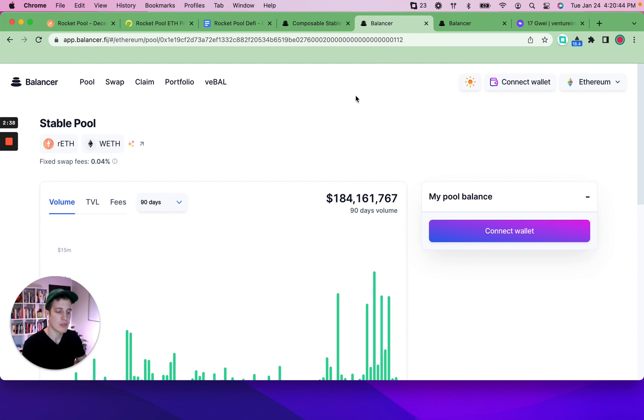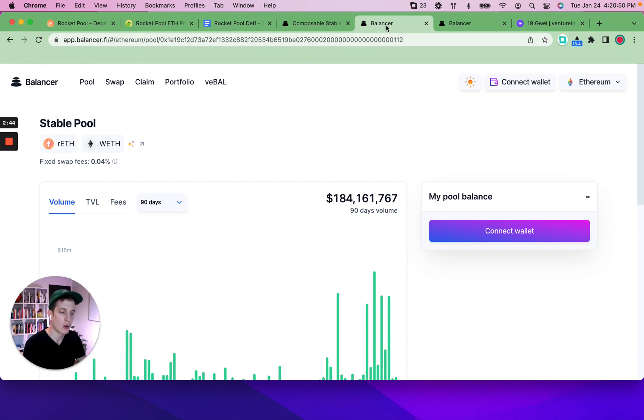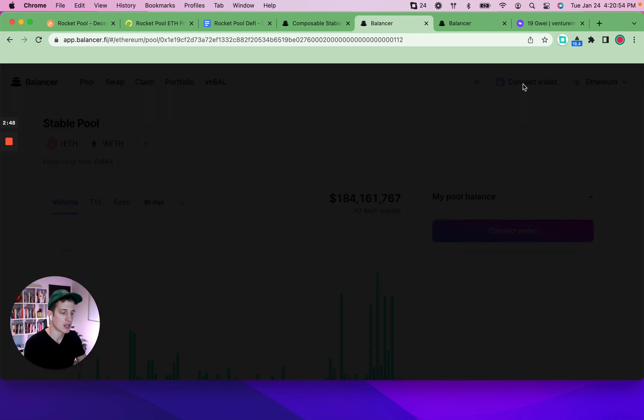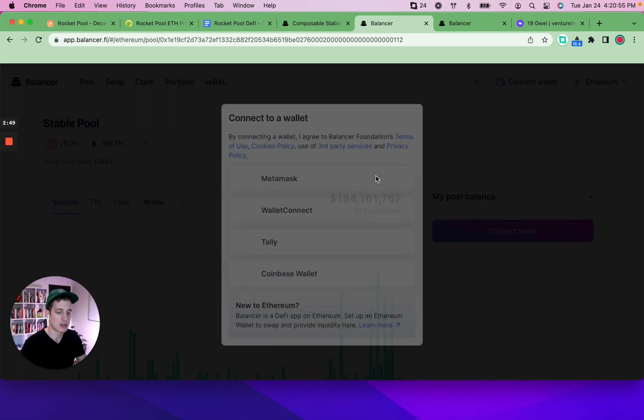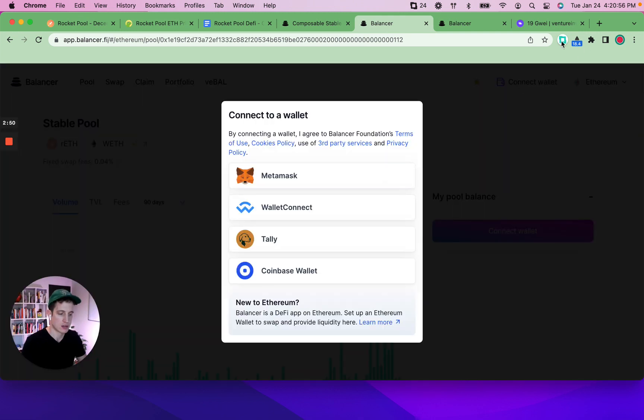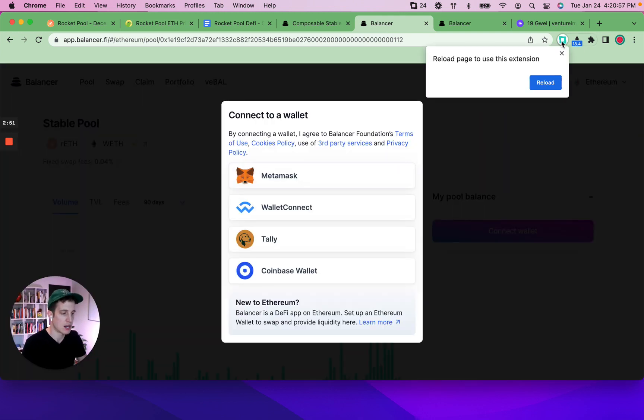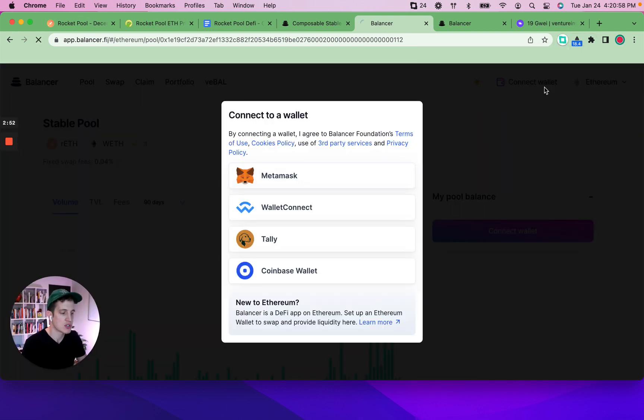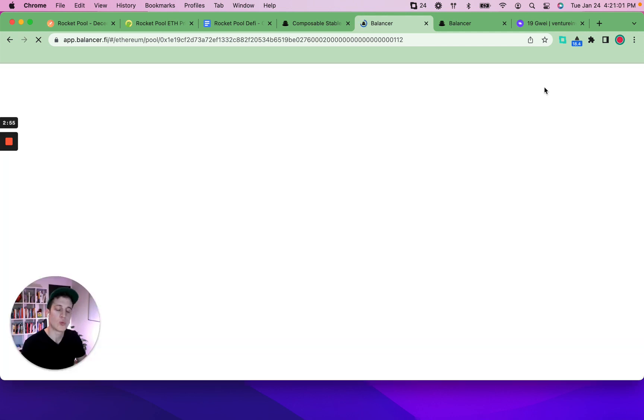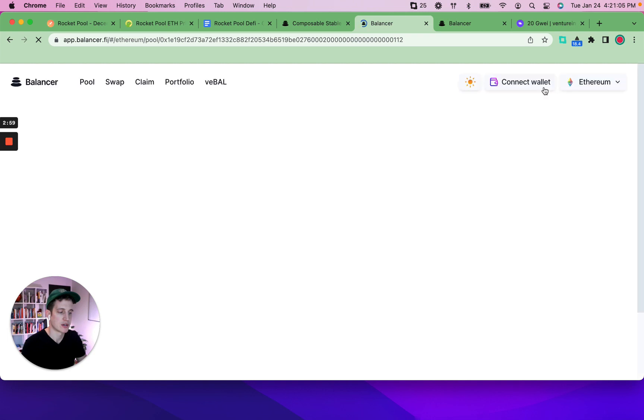First and foremost, you go from the Rocket Pool DeFi document up here over to Balancer. I just clicked on the link. I'm going to connect my wallet. And I'm using the Frame wallet. I have to refresh my page to ensure that Frame is able to work with Balancer.